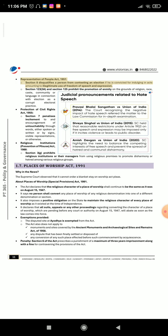Representation of People Act 1951: Section 8 disqualifies a person from contesting an election if he is convicted for indulging in acts amounting to illegitimate use of freedom of speech and expression. Section 123(3A) and Section 125 prohibit the promotion of enmity on the grounds of religion, race, caste, community, or language in connection with an election as a corrupt electoral practice.